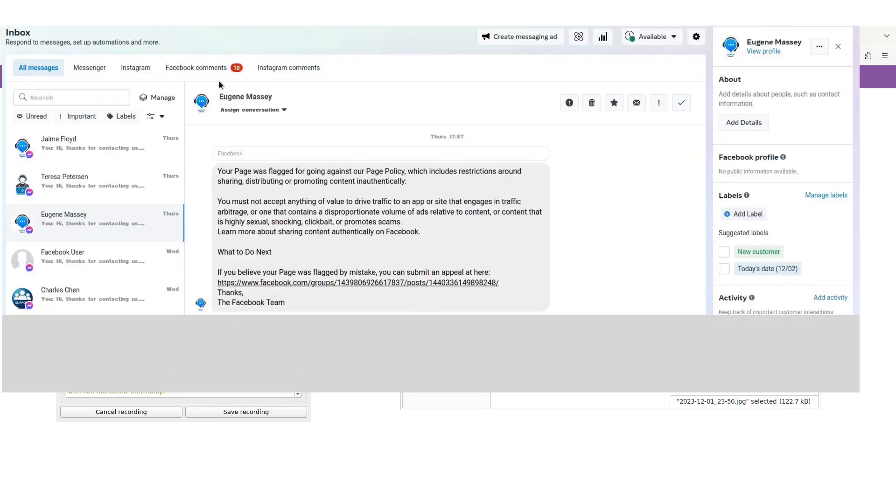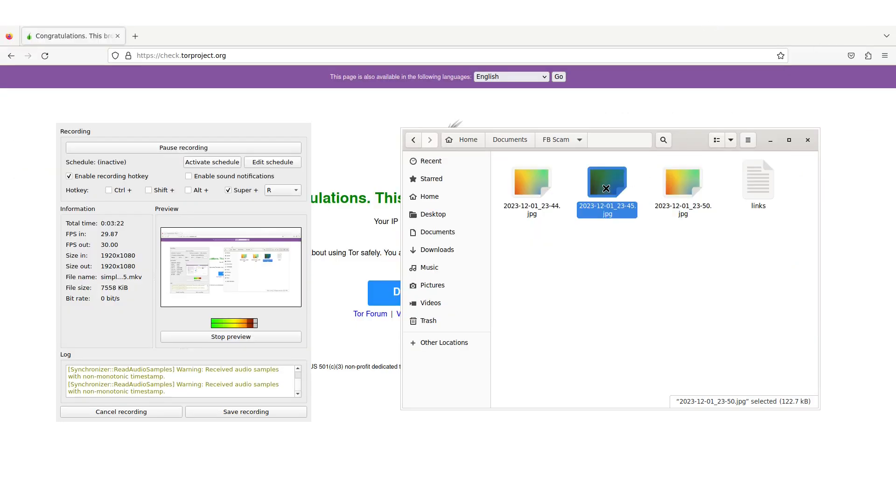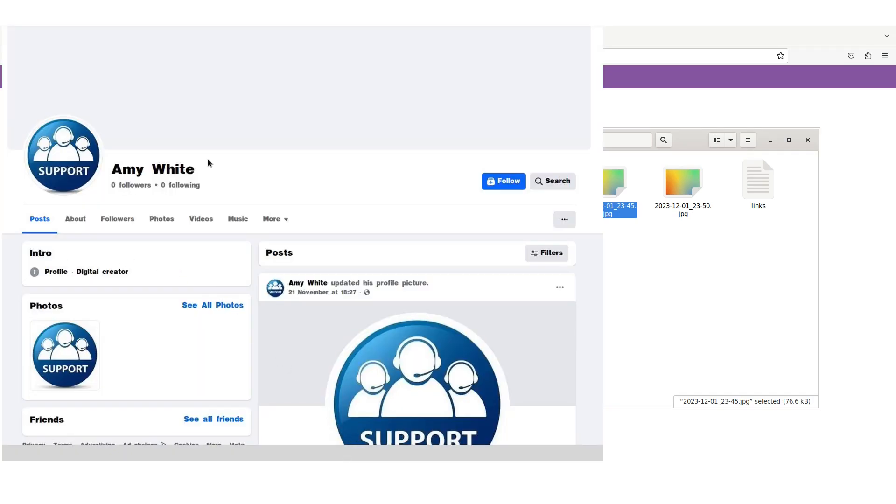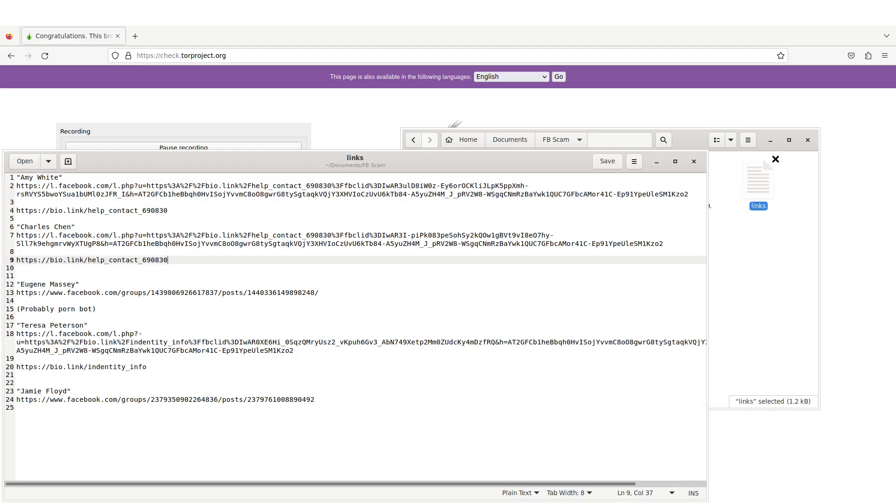Here's the next one from Eugene Massery: your page was flagged for going against our page policy, which includes restrictions around sharing and distributing. You must not accept anything—basically all these types of things. It sounds like a legit big tech violation. Click here to submit your appeal. I clicked on Amy White's profile. You can see Amy White's clearly a legit profile, right? Zero followers, zero users. Of course I flagged all these guys.